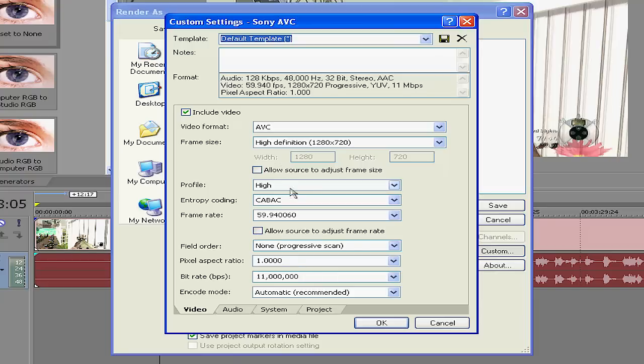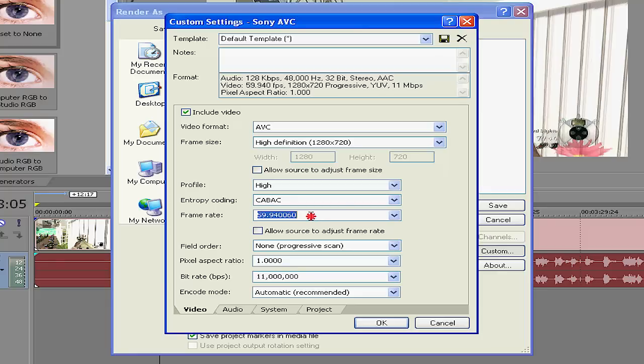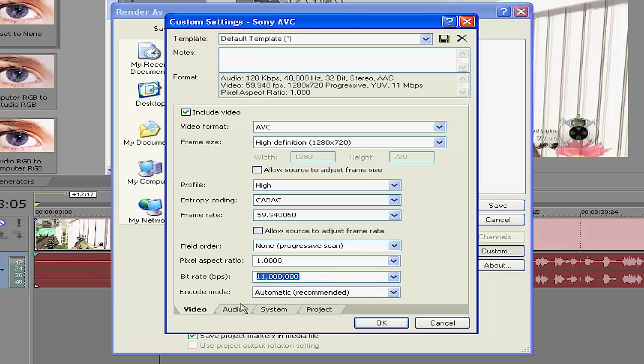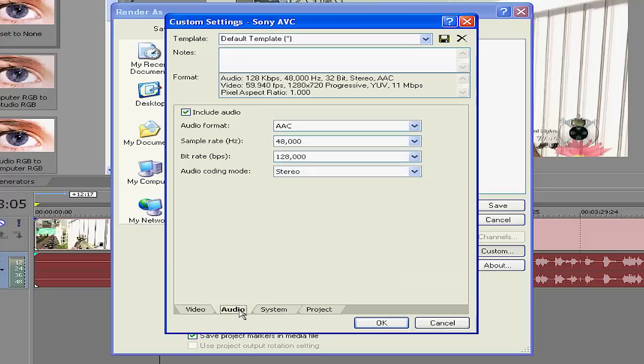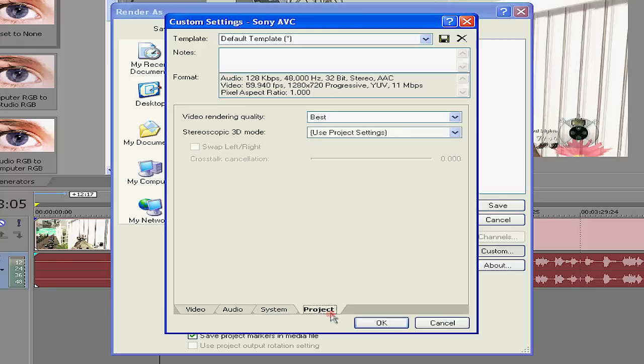Hopefully you'll be able to read it when I render this. I don't know what's going to go down with that. This is the first YouTube computer tutorial I've ever done. You have to type the 59.94 in there and you have to type in the 11 million. Audio, leave it alone, whatever that is, it's good. MP4, that's what you want.